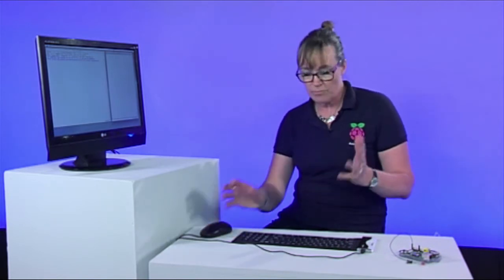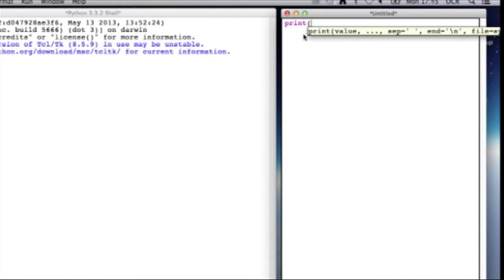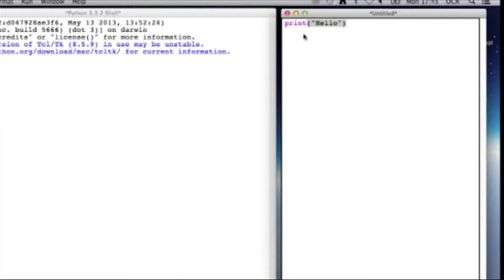I'm going to type a really simple program, just a couple of lines, and we're going to base it on the hello world program. I'm going to use the print function. First of all hello and then on the next line get it to print world.